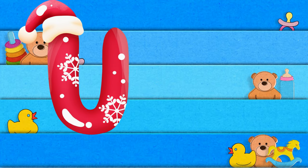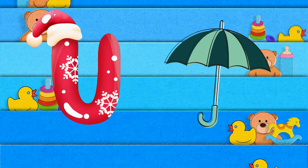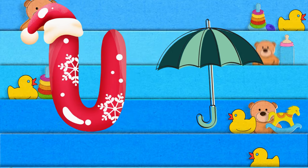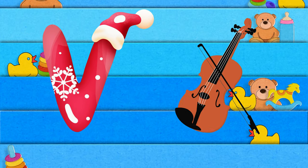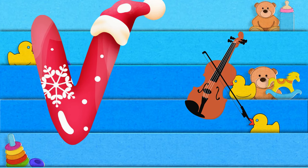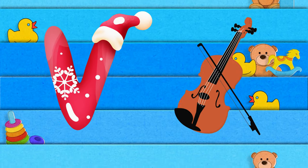U is for umbrella, u-u-umbrella. V is for violin, v-v-violin.